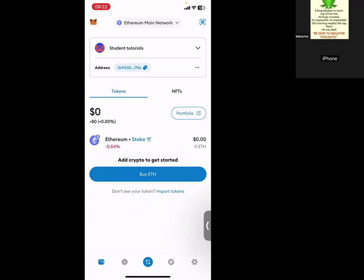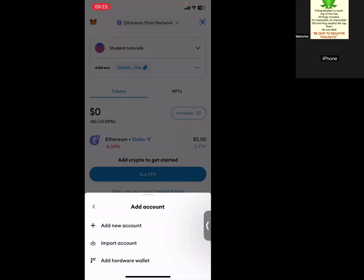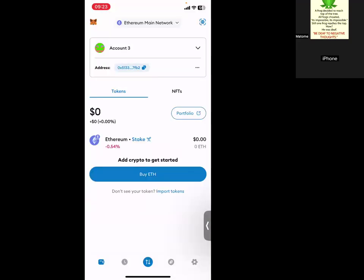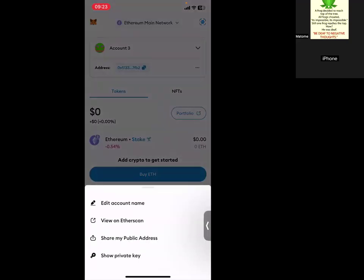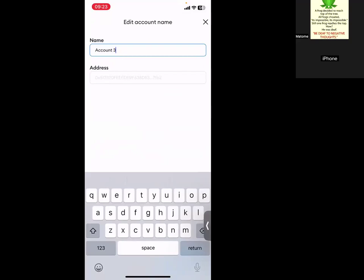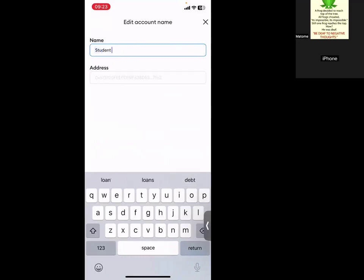Let's say you want to add an account first. Let me just click here. We'll say add account. Create new account. You see it's created. You can click on it. I click on these three dots. I say edit name. I say maybe just 'student tutorials'.